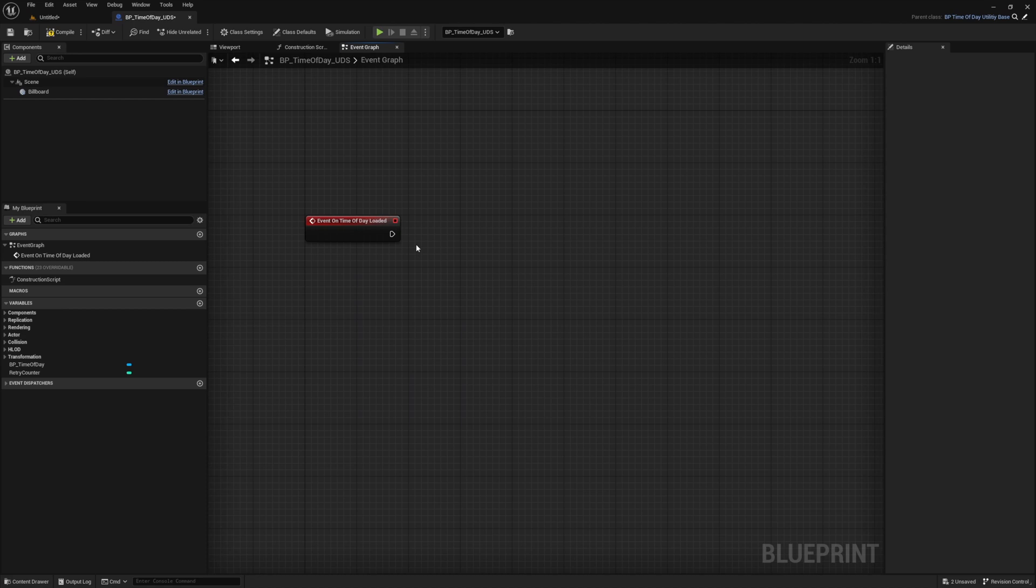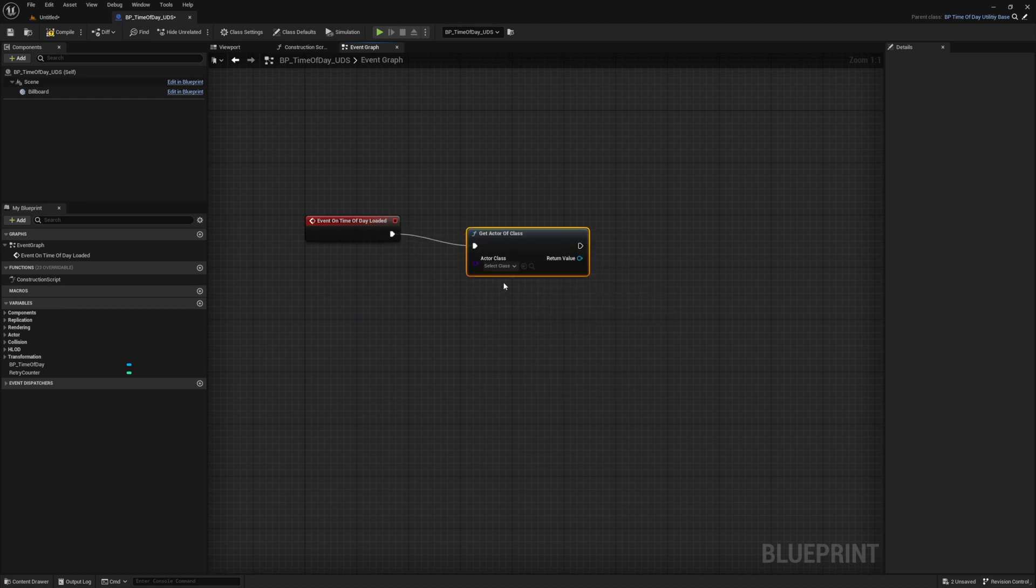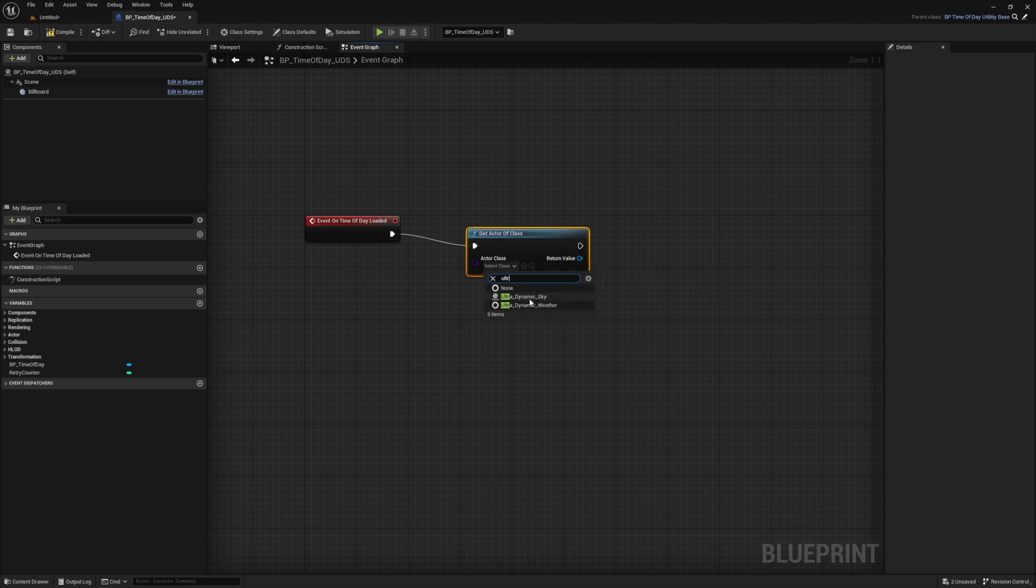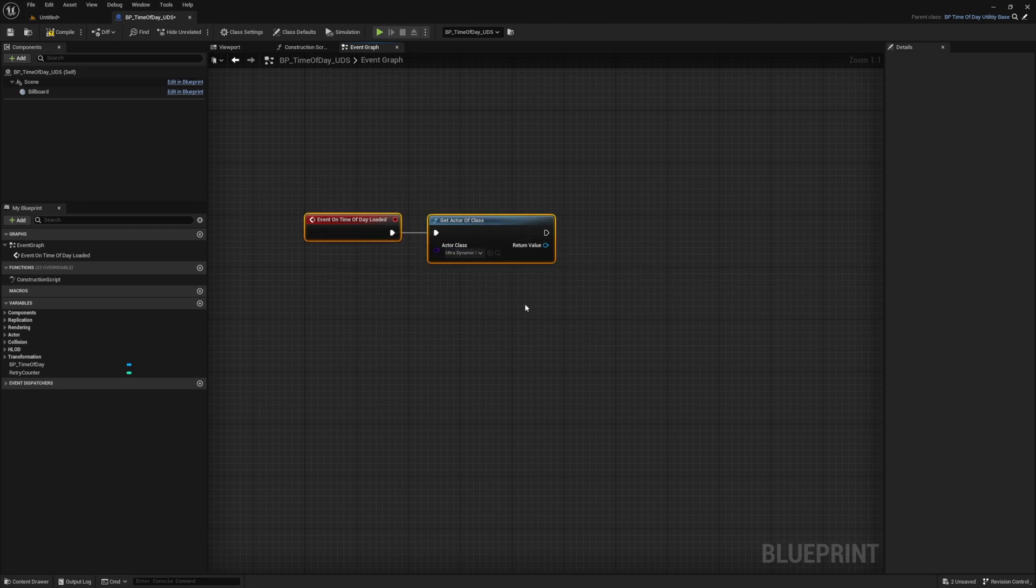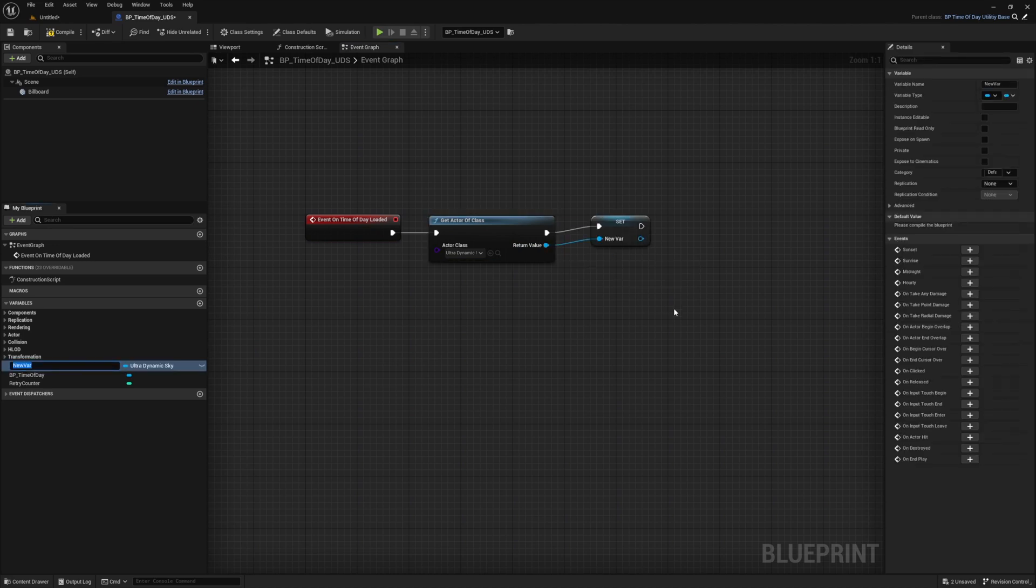From our on time of day loaded event, drag off and select get active class. Then from the list, search for and select ultradynamic sky. Then let's just promote this to a variable we call BP underscore UDS. And now we have both our UDS and time of day BP references.